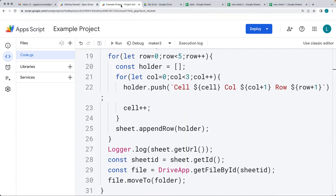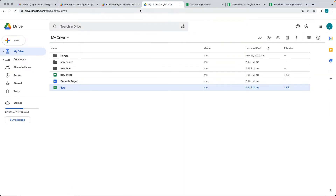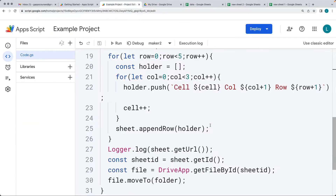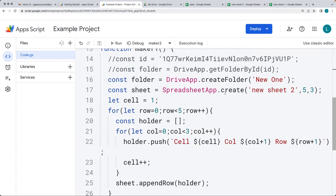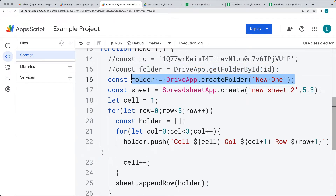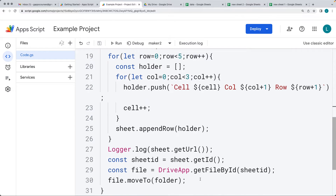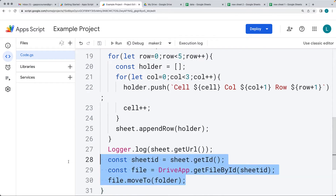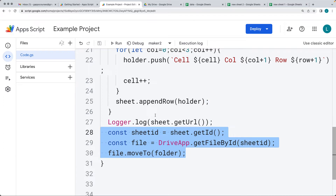We're also going to look at how we can create a folder and add a file into a newly created folder — selecting the folder by its ID or the folder object, creating a new folder, and then moving the spreadsheet file into that folder.